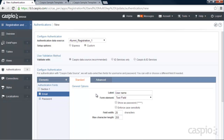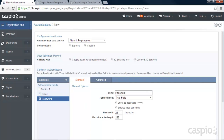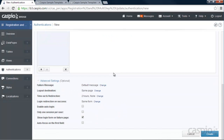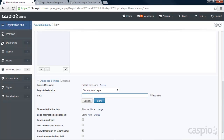For the email field label, I'm going to rename that to say 'email.' Then we have the password field. At the very bottom you have Advanced Settings — go ahead and expand that. For the logout destination, when a user logs out of their account, I want them to go to login.html. I'm going to keep that relative to maintain the full URL of my website, so they can quickly log back in if they log out.